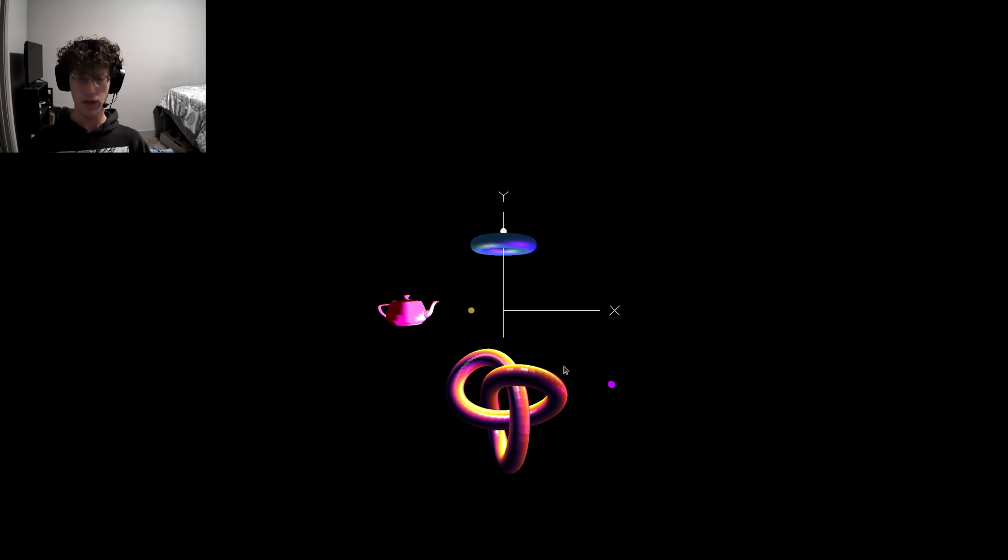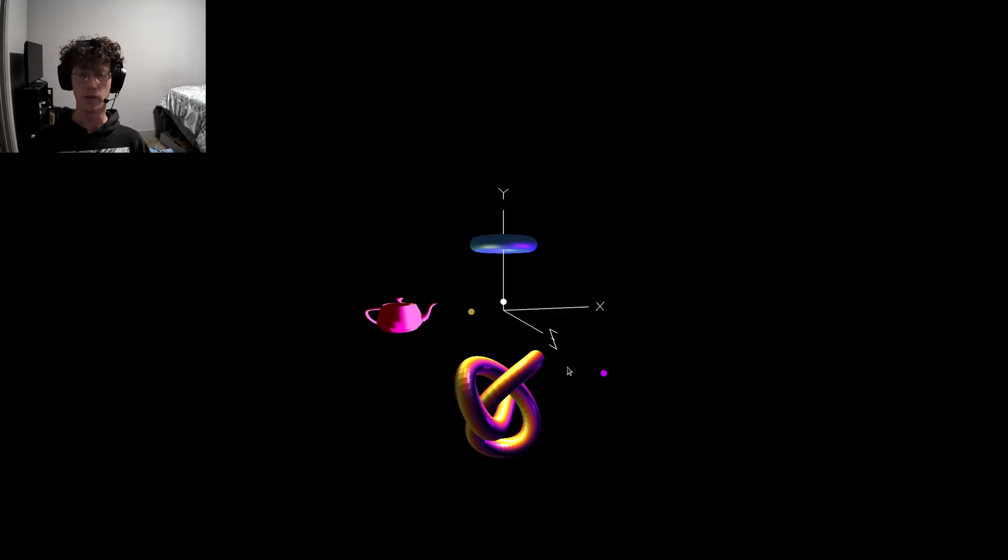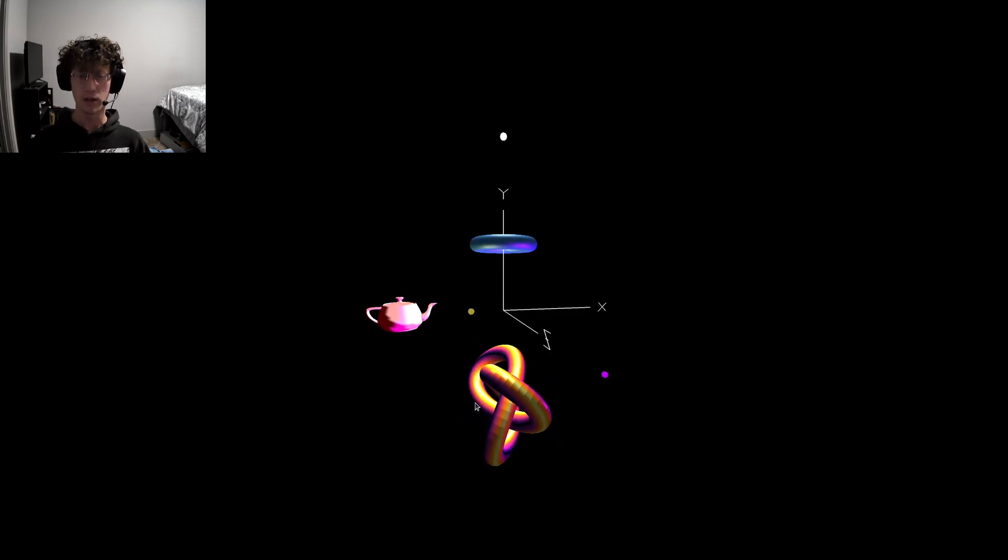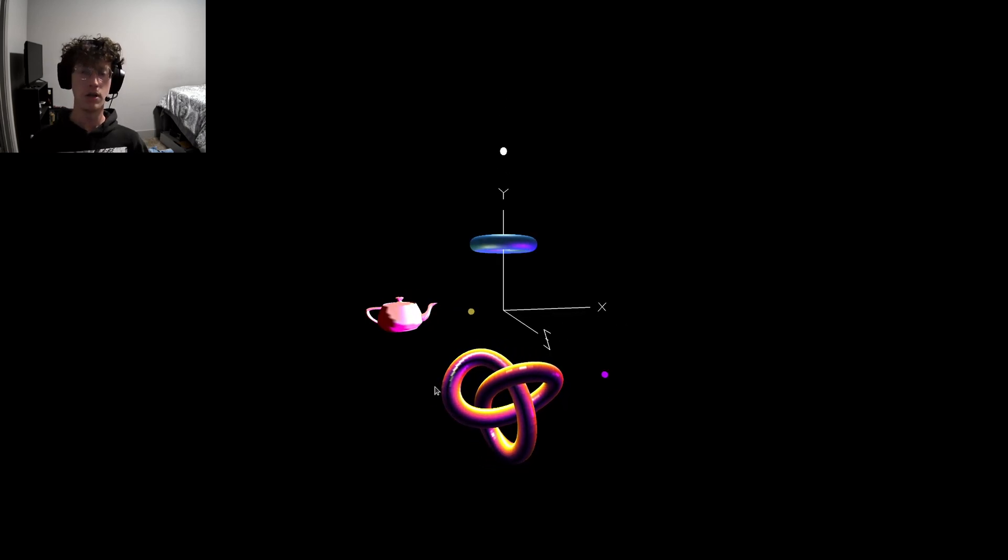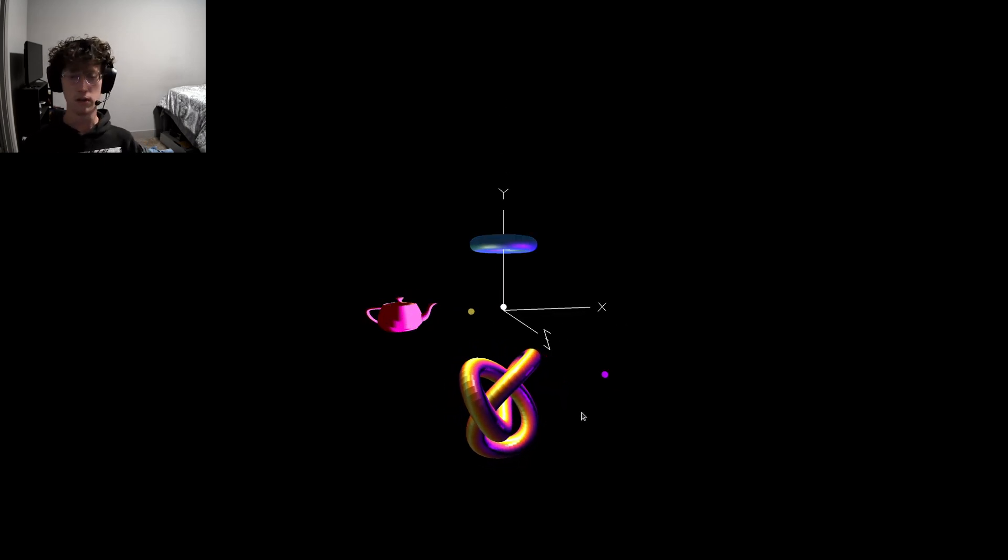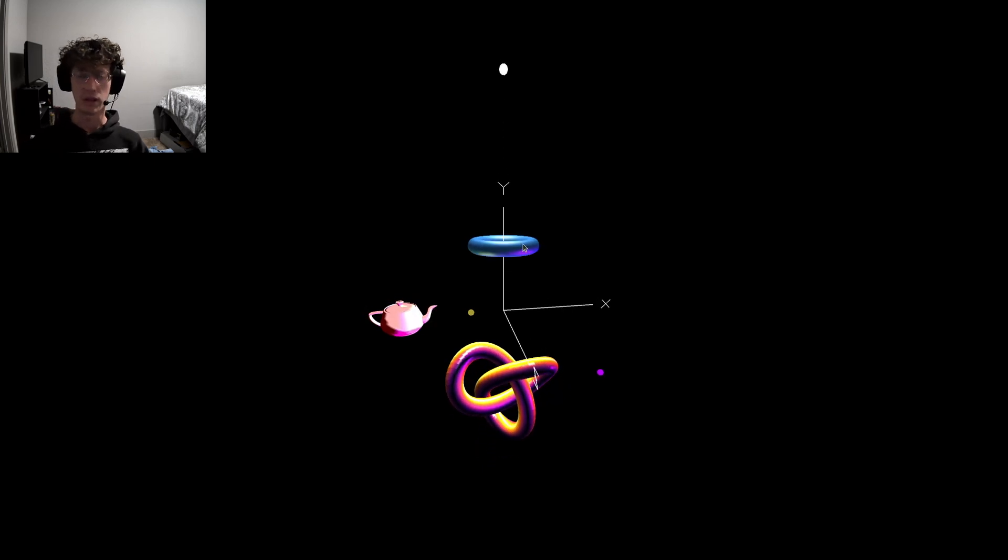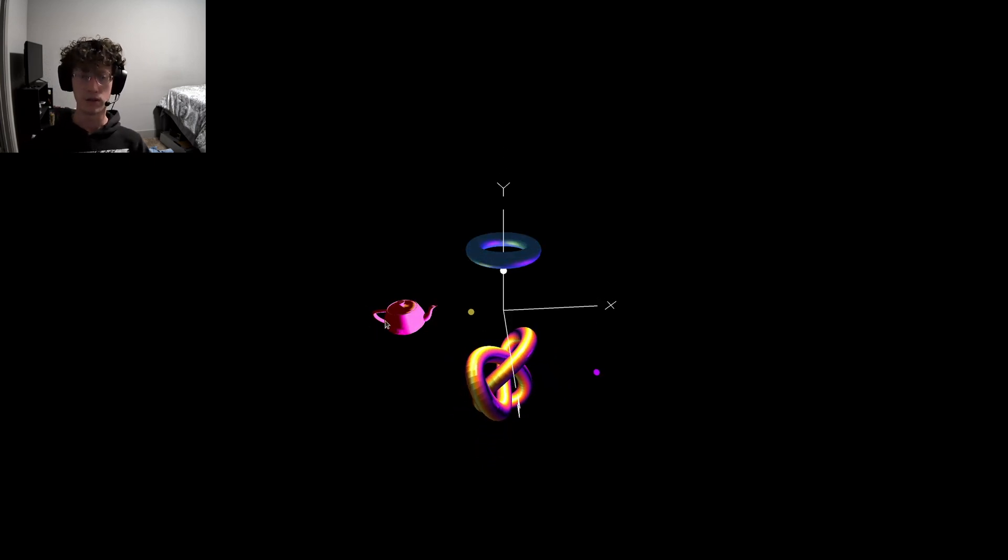This week for the lighting project, I chose to use my trefoil knot, the Gletsolids Taurus, and the Gletsolids Teapot.